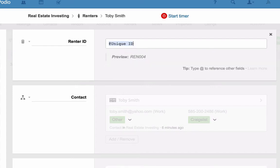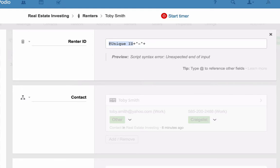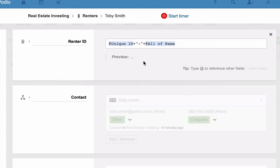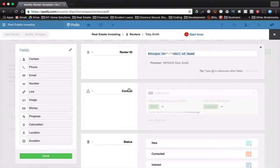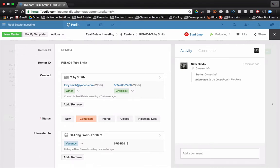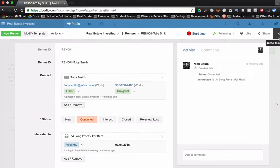And then just some basic coding here. So we have the plus sign, and then quotes to add a dash. So what I'm doing is I'm putting the dash in quotes, and I'm adding to that another plus sign. I'm going to go get the name of the renter. Okay. And if I click done on that, you see that the renter's ID now comes up as ren 004 Toby Smith.